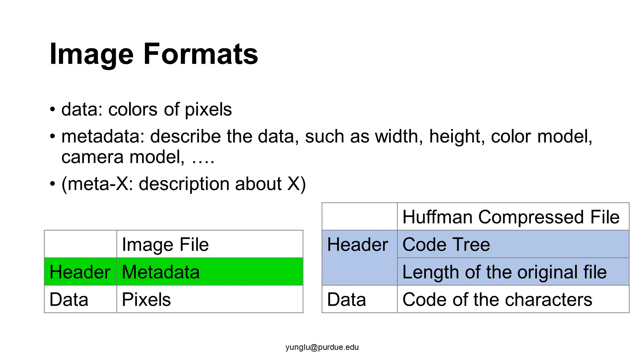What is the data? The data is the pixel's colors. What is the metadata? Metadata describes the data. For an image, the metadata may include the image's width, height, color model, camera model, etc.